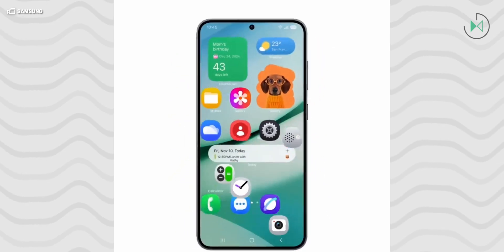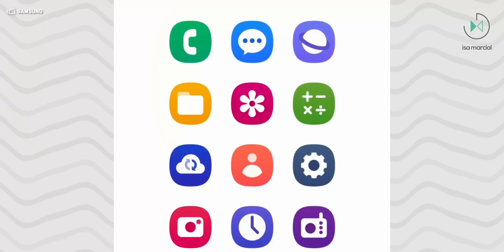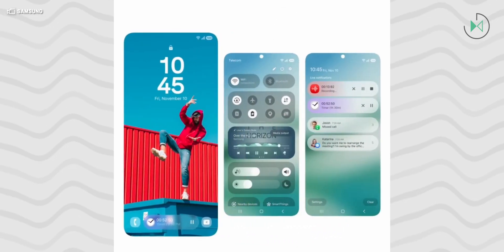However, a novelty that does seem to be present is at the bottom, where there will be a new capsule of controls. This video shows a capsule for the player, another for the voice recorder, and one more for the timer. Surely Samsung will allow different live activities in this part, very similar to a proposal Apple had some time ago. We do not know if Samsung will do the same so that, for example, in that small capsule you can also see the progress of your Uber or your food order.